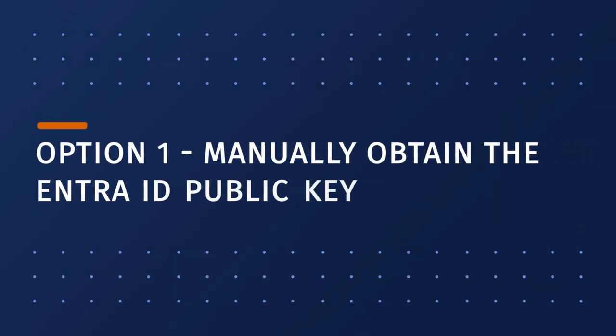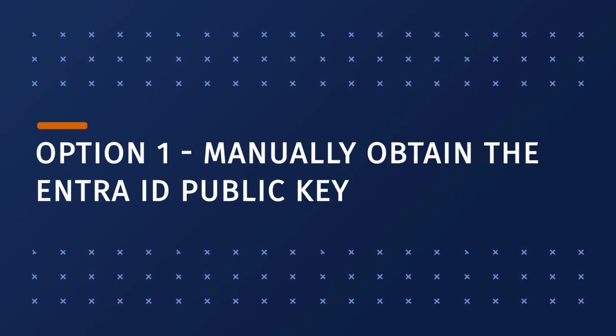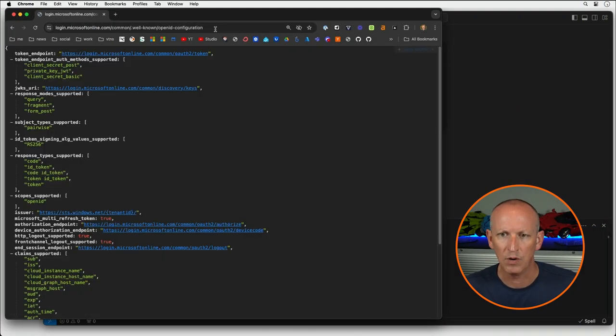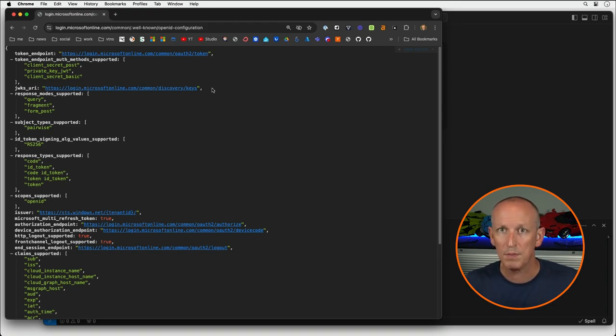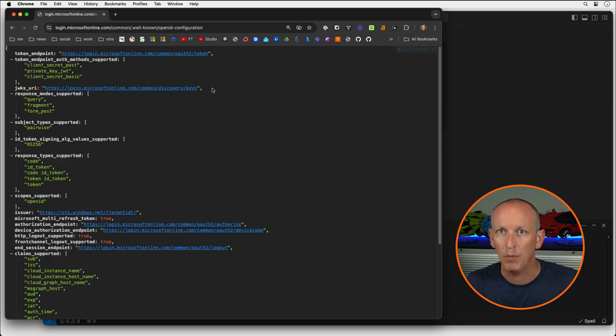You have a couple of different ways to validate the Entra ID JWT token. Let's start by looking at the manual process of obtaining the public key. You first need to call the public Entra ID OpenID configuration endpoint, located at login.microsoftonline.com/common/.well-known/openid-configuration. Within the JSON response, you'll see a property called JWKS_URI — the URL that contains the JSON Web Key Set for Entra ID. For Entra ID, that URI is login.microsoftonline.com/common/discovery/keys.